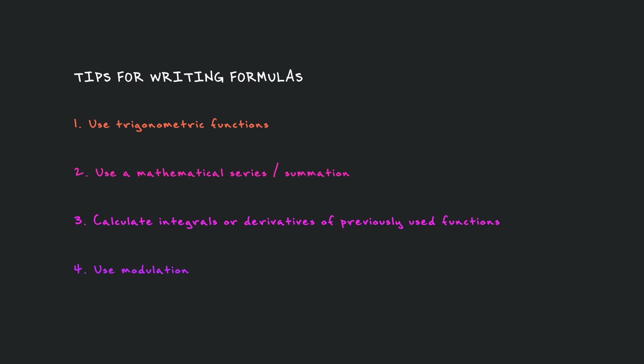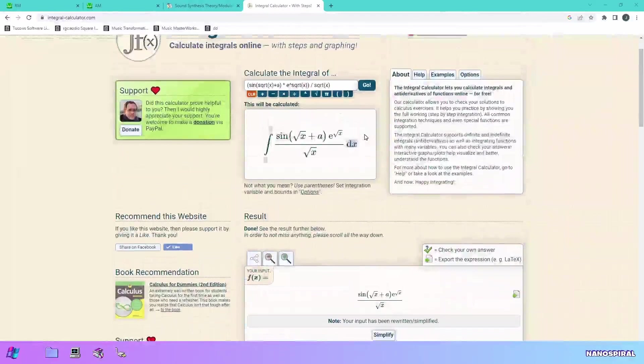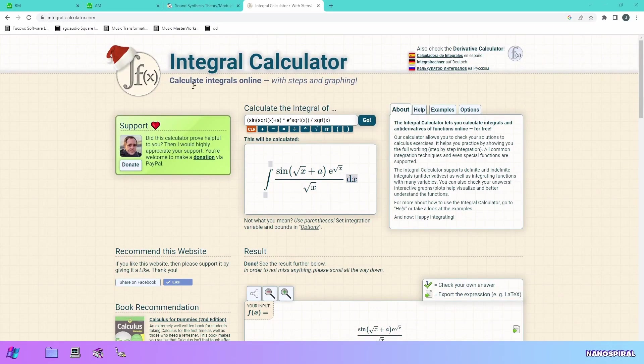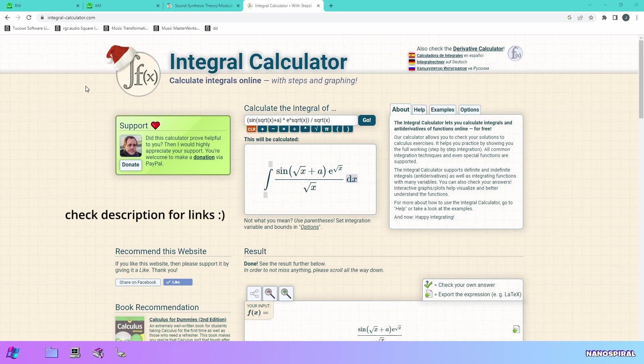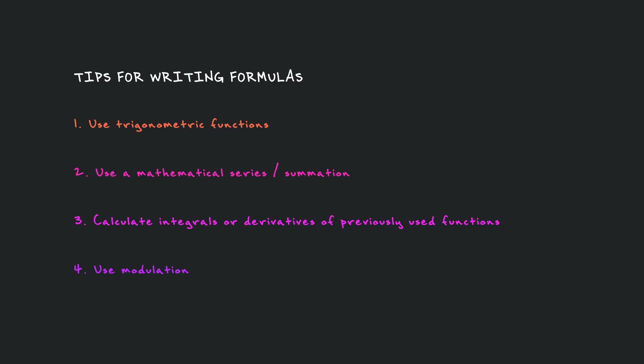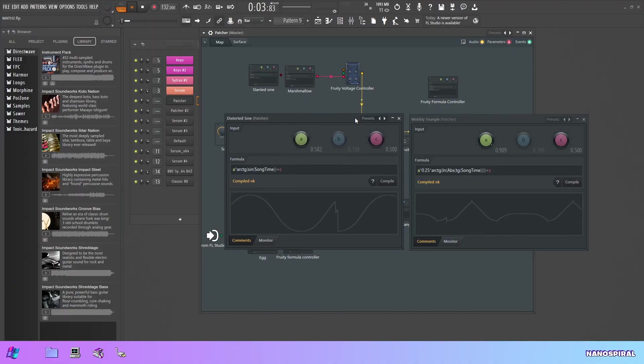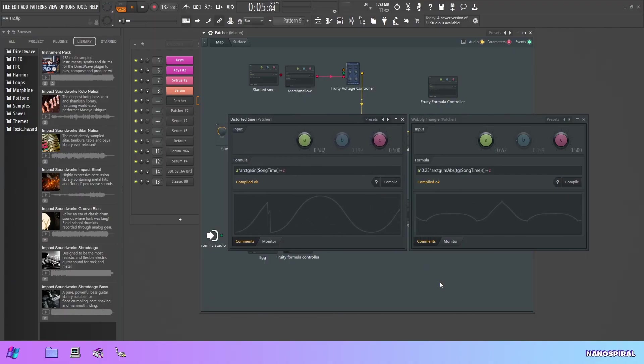The first one is using trigonometric functions, so sine, cosine, tangent. The second one is using mathematical series or summation. And the third one is taking integrals or derivatives of the previously used functions. A derivative is the rate of change of a function, and an integral is the area under a curve of a function. It's a little bit too complicated to explain fully here, but you can look into it yourself. You can also use these integral and derivative calculators and basically just throw the function in there and see what happens, like what it looks like. You can very much do this in a trial and error way as well if you're not that familiar with calculus.